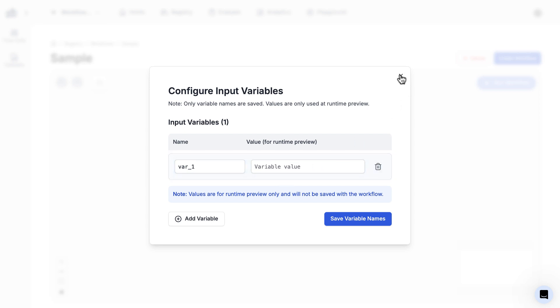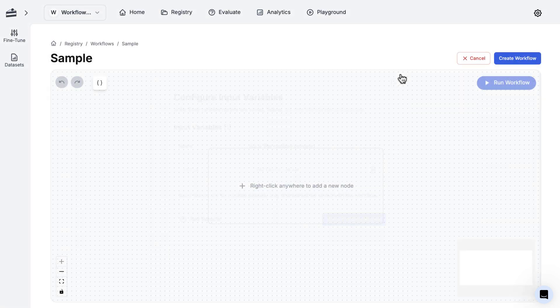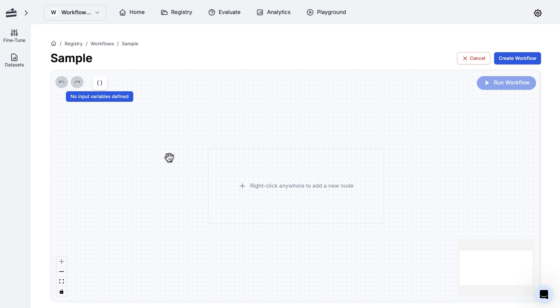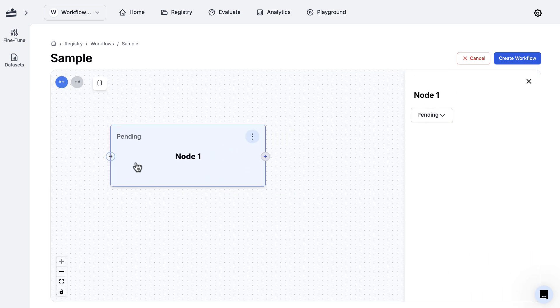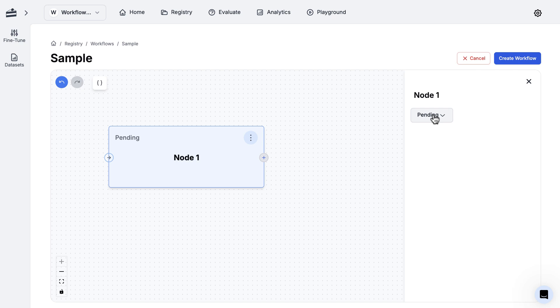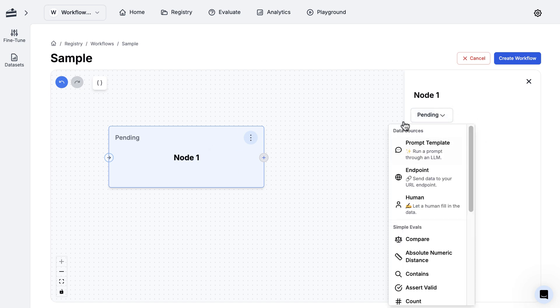If you right-click anywhere on your canvas, you can add a new node, and you can think of these nodes as different functions. If you select this dropdown menu right here, you're going to see the different node types. Of course, we have a prompt template node.